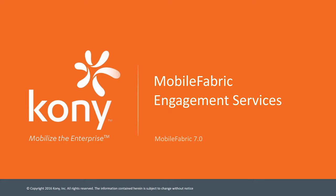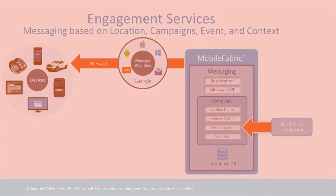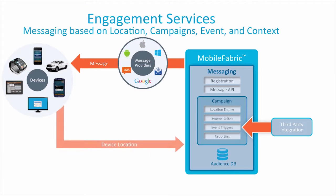Welcome to Kony Mobile Fabric engagement services tutorial. In this video, we are going to cover the basics of how you can use Mobile Fabric to engage and communicate with the end users of your mobile applications.